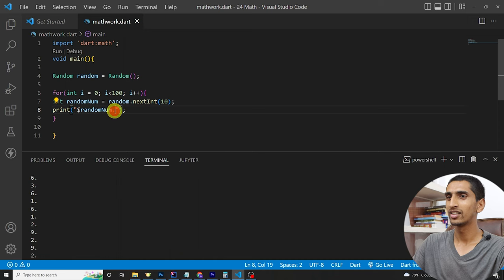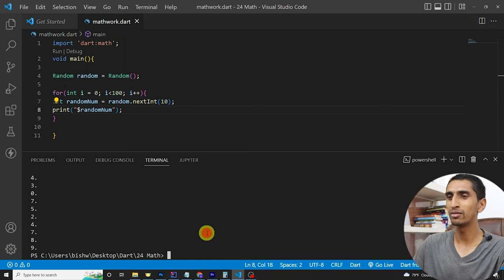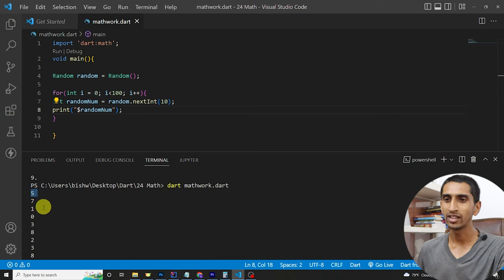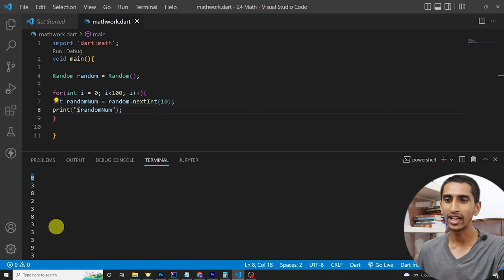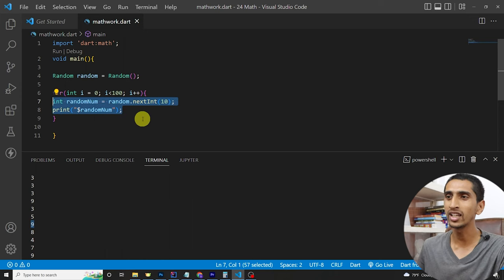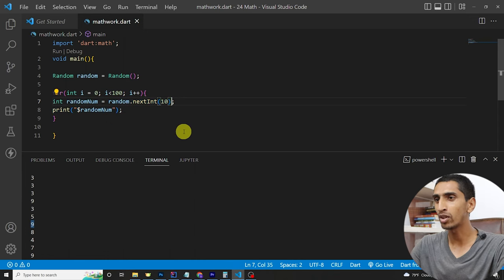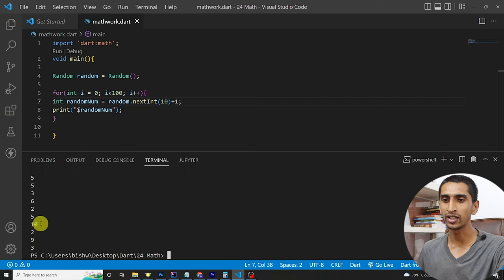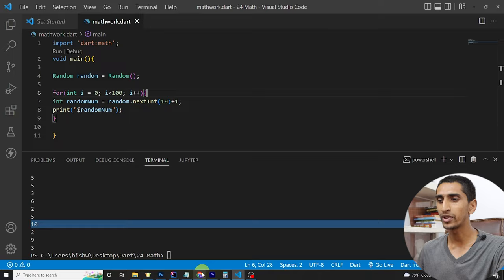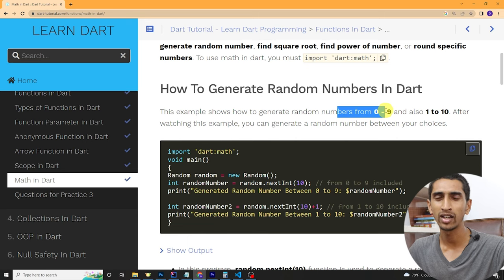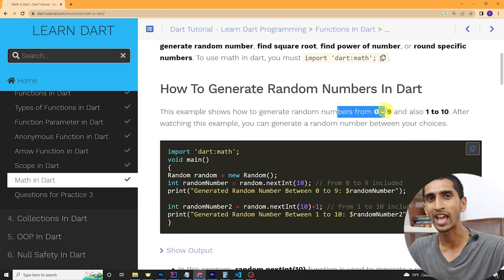Here you can see results like 5, 7, 0, and 9 — this generates random numbers between 0 to 9. If you want to print 1 to 10, just write `+ 1` at the end. This will generate a random number between 1 and 10, and here you can see 10 is included. This is very useful, for example when creating a card game.